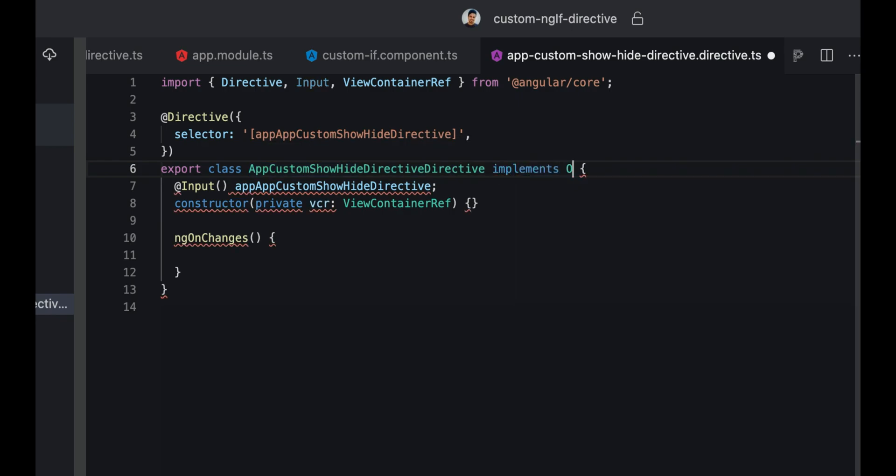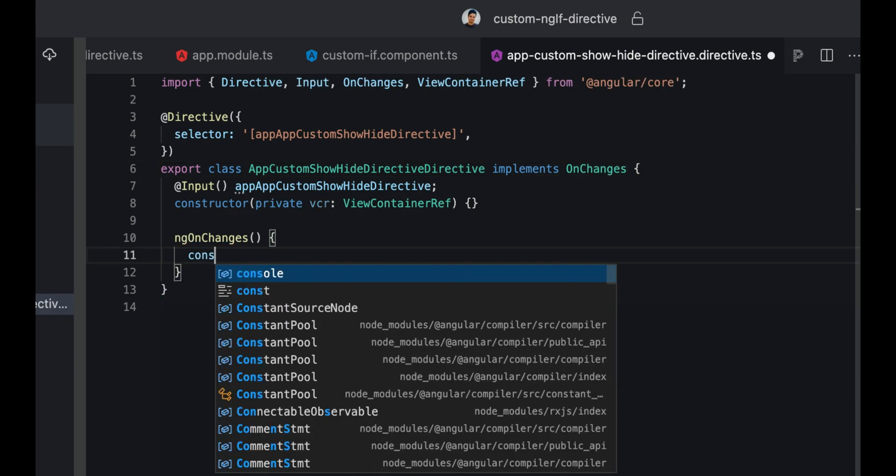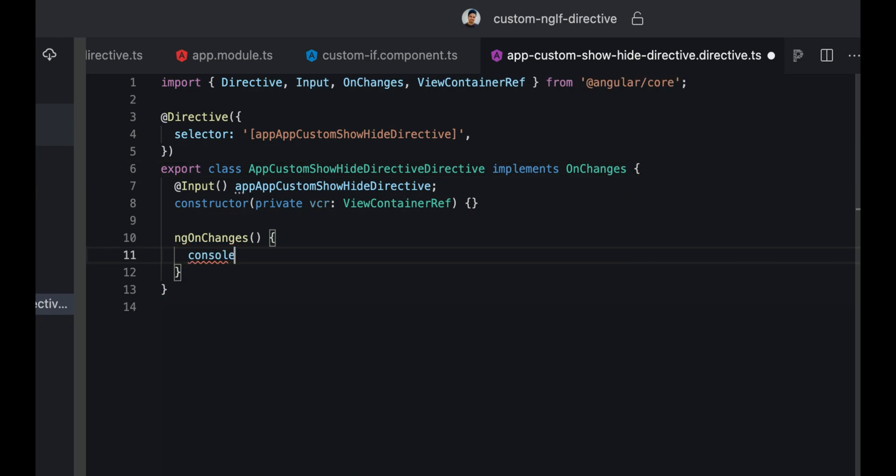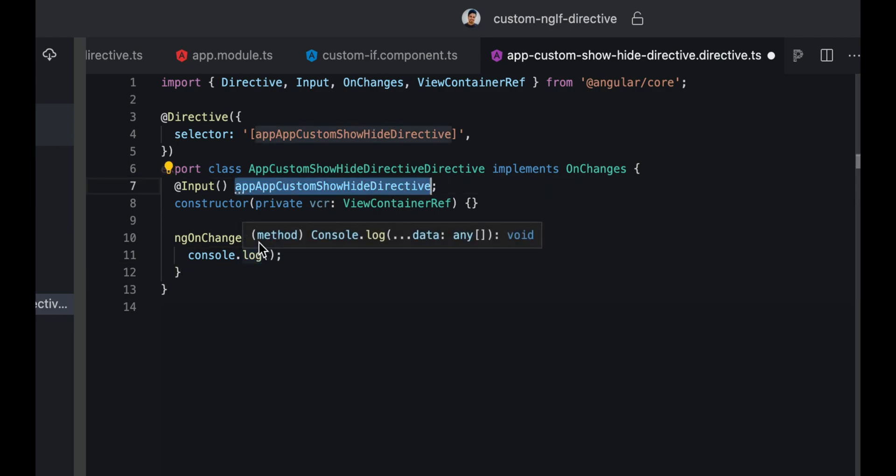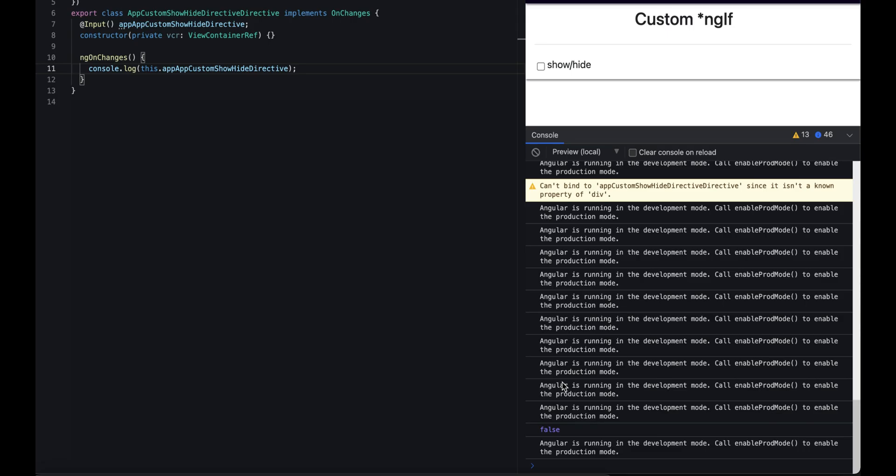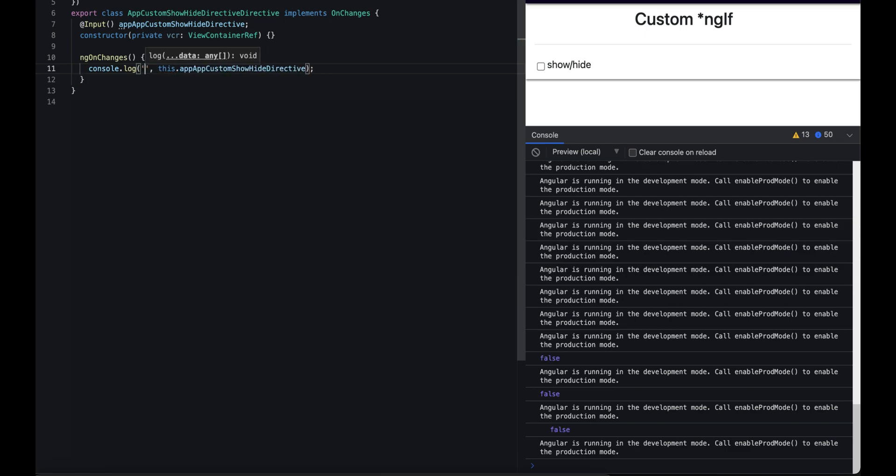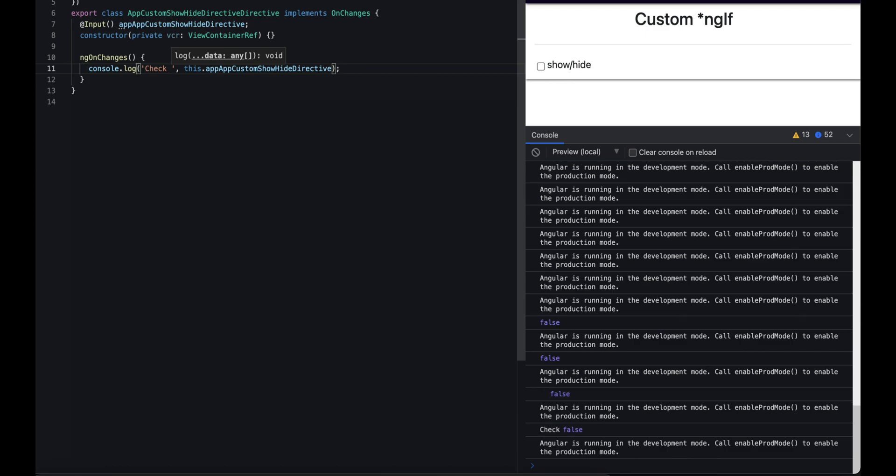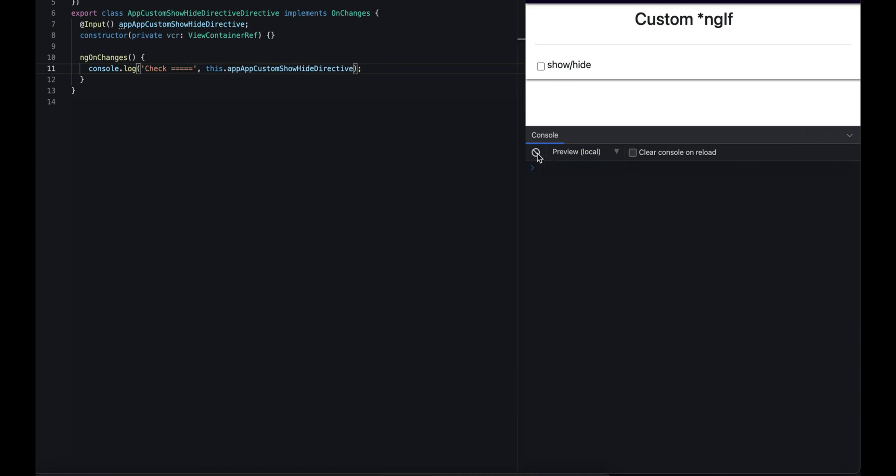For this we can use ngOnChanges, and to use it we need to implement OnChanges here. Now we can console this value to make sure we're getting the correct value from this input. We'll just log it and save it, and you can see we're getting false here. To make sure we're getting the right variable, we'll add a name here before this. We can say 'check' - yes, it's the correct value. That means our values are coming right.